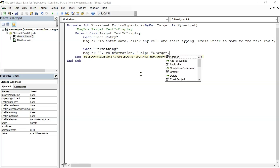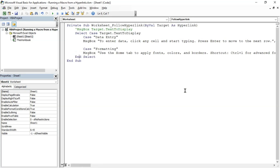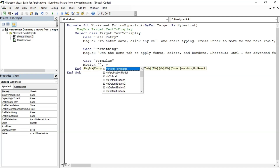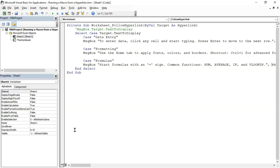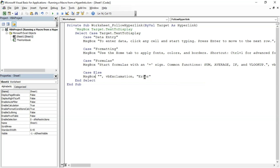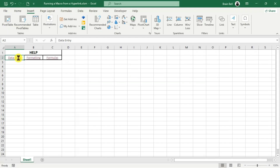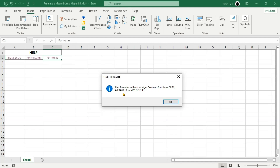Next, add a case for each hyperlink you want to link with this event subroutine. Clicking different hyperlinks will display specific help messages for topics like formatting or formulas. Go back to Excel and click the hyperlinks. Each hyperlink will display a message box that contains a help message related to the hyperlink text.